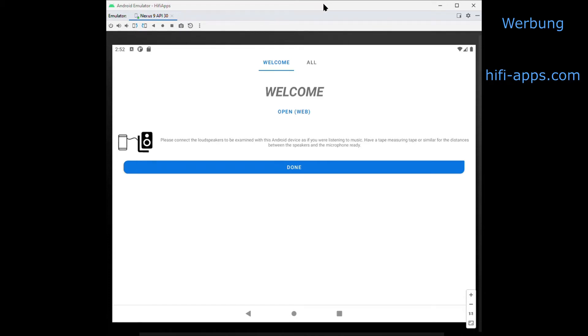Welcome to HiFiApps. My name is Johann Gauss. I'm a physicist from Berlin. This is a short tutorial to the app I have written: HiFiApps Speaker Setup.